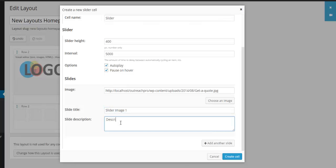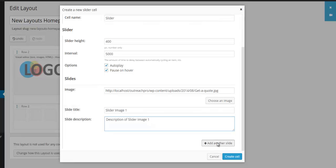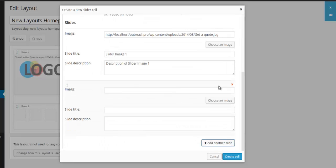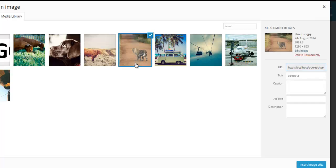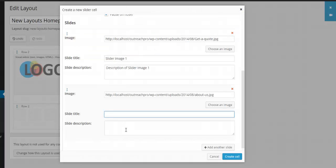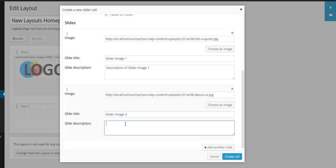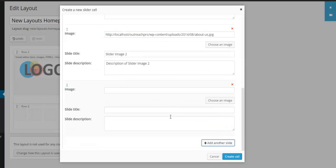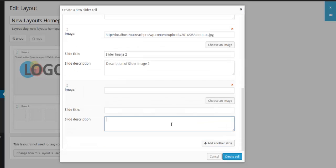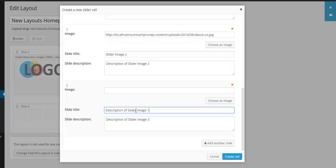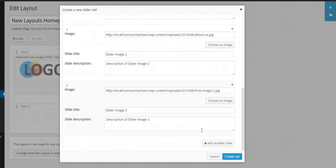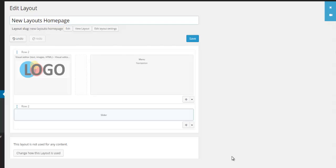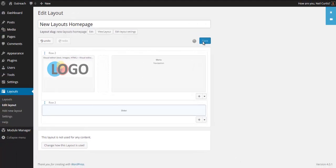I'm going to add another image for the slider. Let's use this one here. I'll paste that in, make it Slider Image Two. I'll add one more image. I'll fill in the description title first, Slider Image Three, then we'll choose an image. This plane will do. That's our slider done.